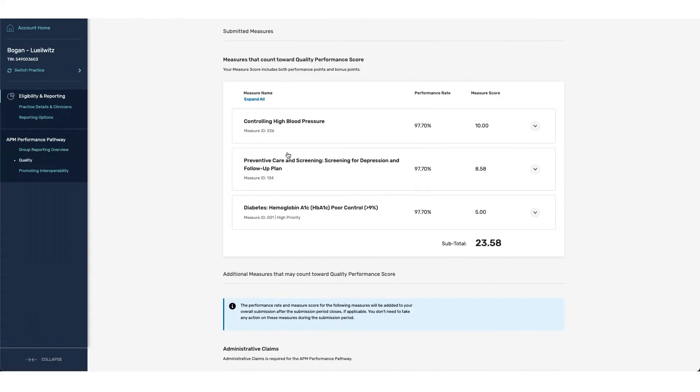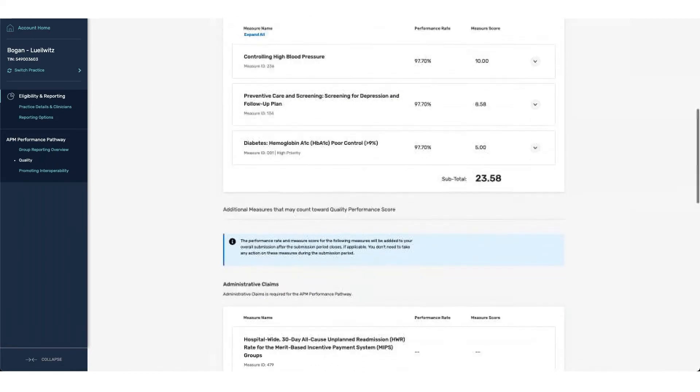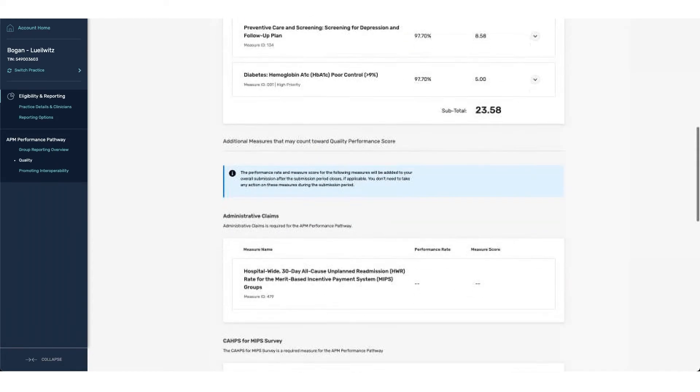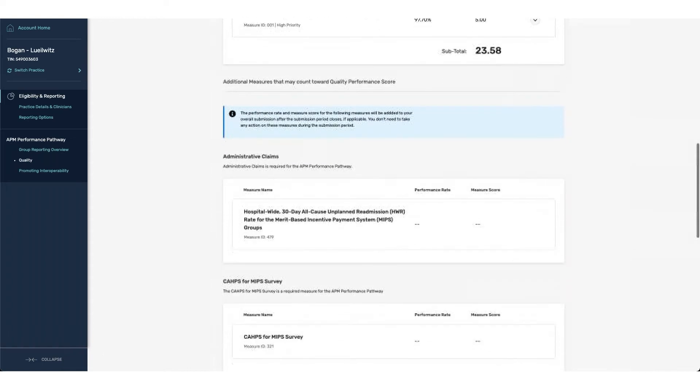I can navigate into the quality page to view the details associated. From here, you can see the submitted measures that were part of my submission, which include measures 134 and 236. Each one of these are sorted based off of the score associated with the measure itself. As we scroll down the page, we can see that there is some additional information associated with reporting.